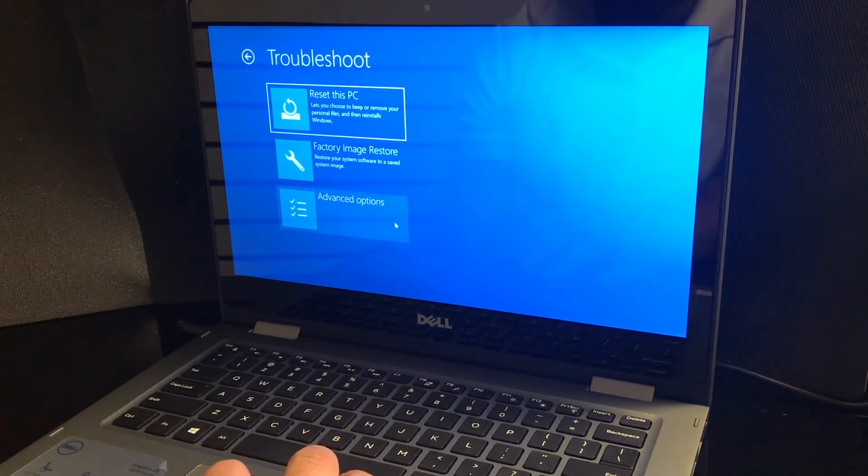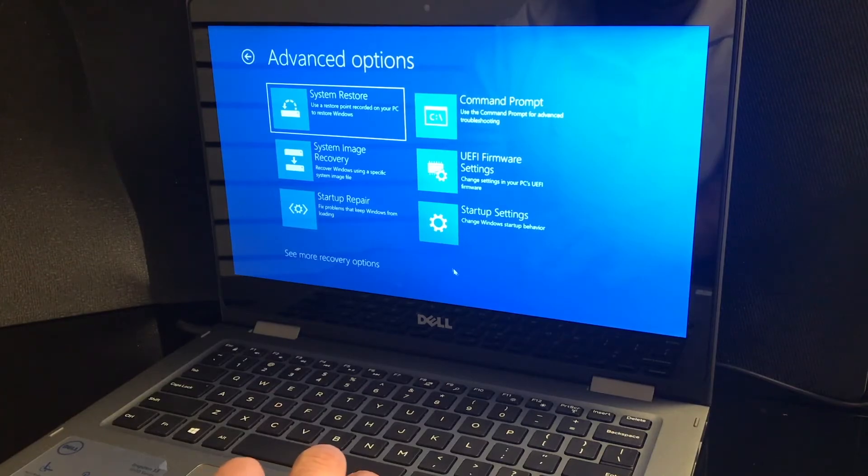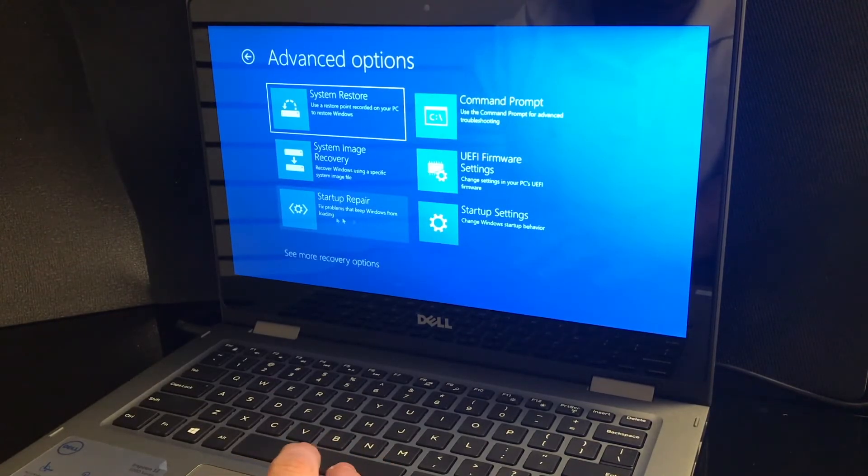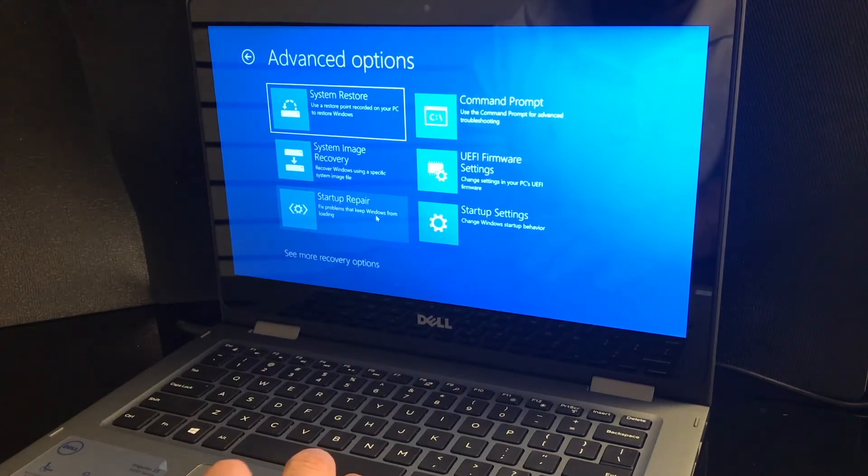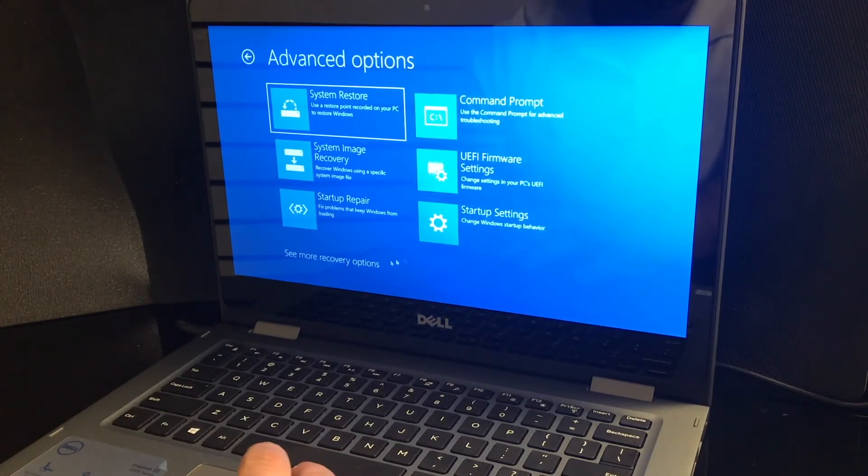I'm just going to go to advanced options and see what they have here. System restore, system image recovery, startup repair if you just want to repair your computer, and more options.